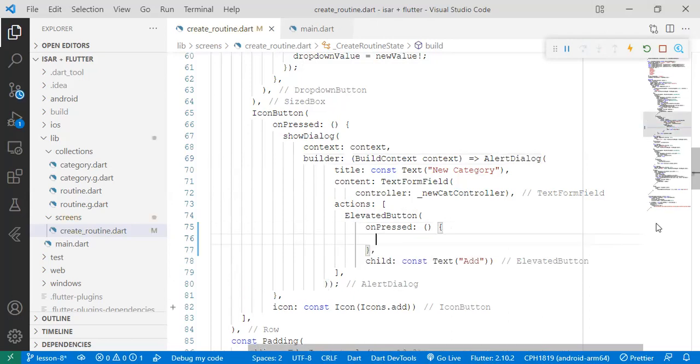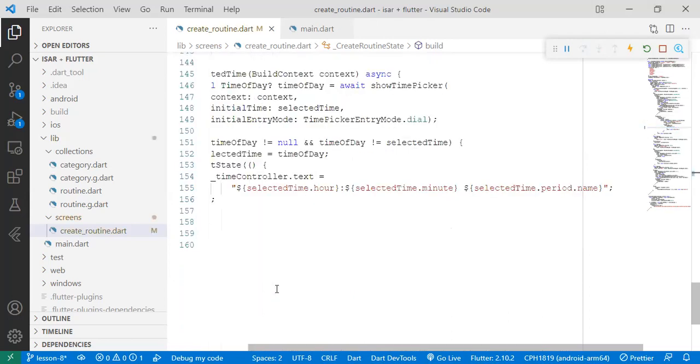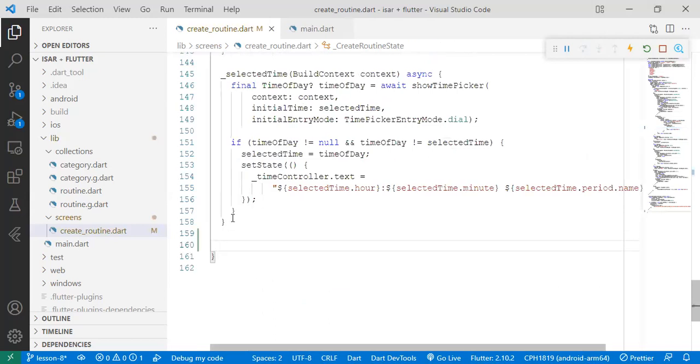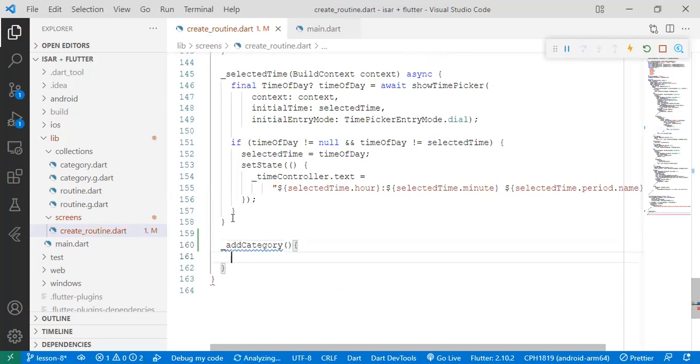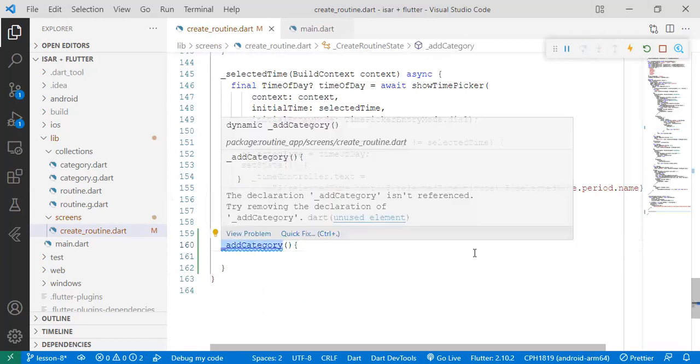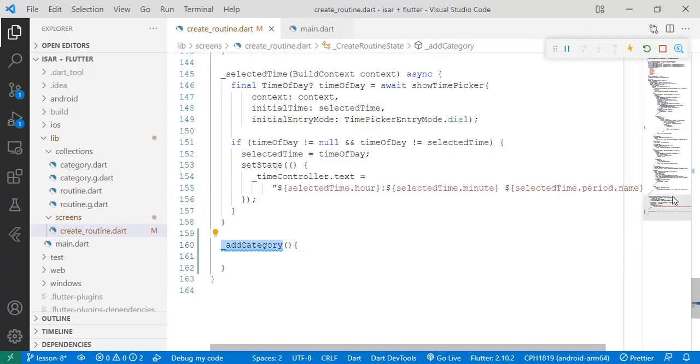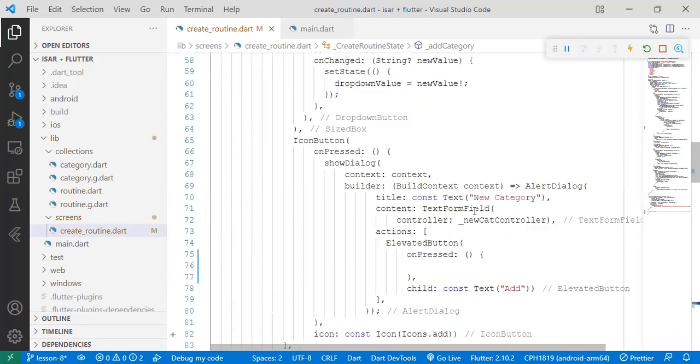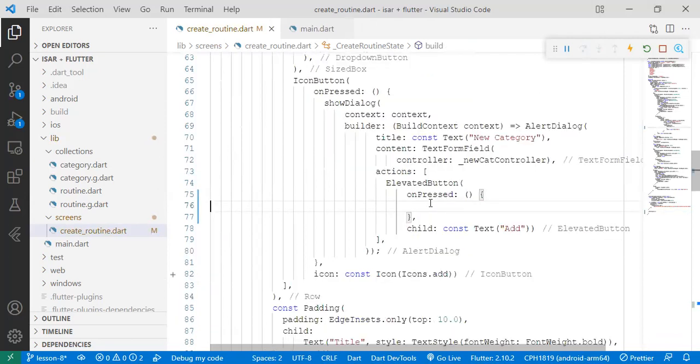We're going to come down here and create a new function that's empty called addCategory. And then we're going to take it and pass it in the onPressed function in the button.